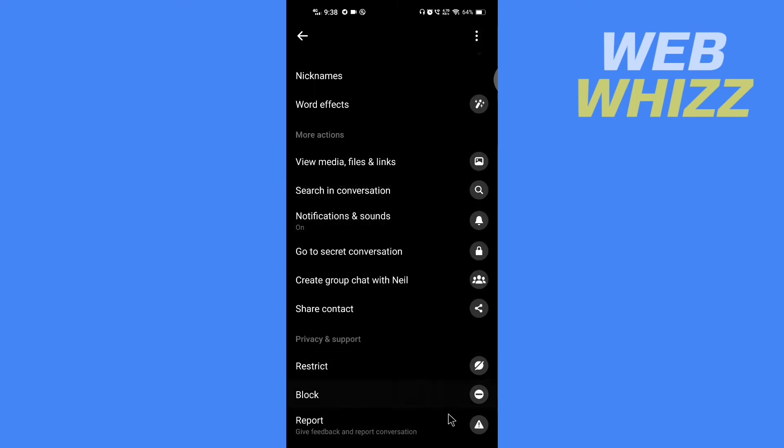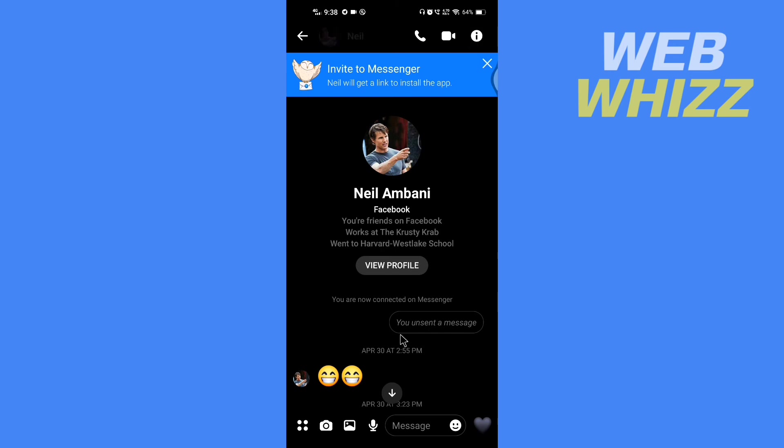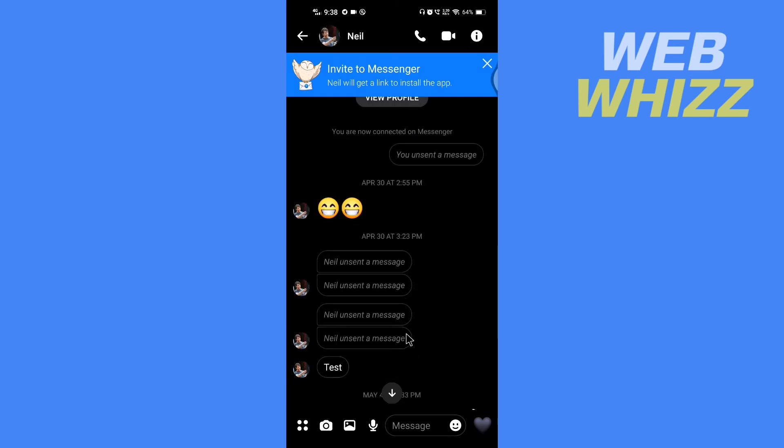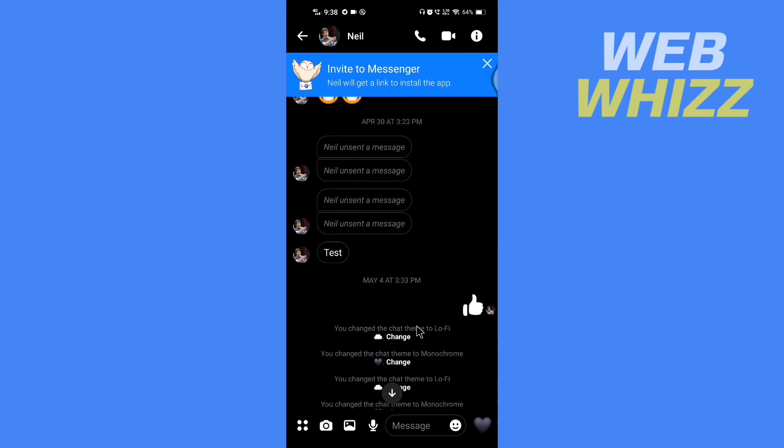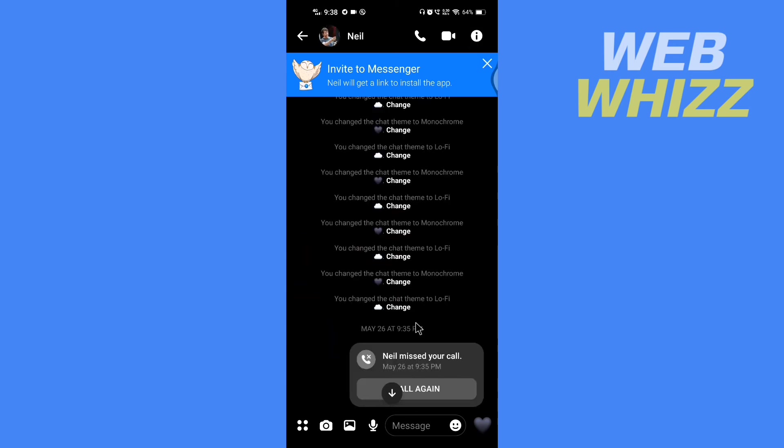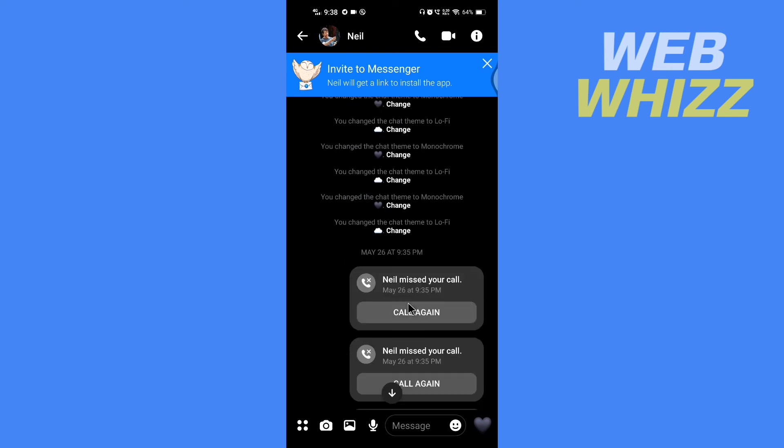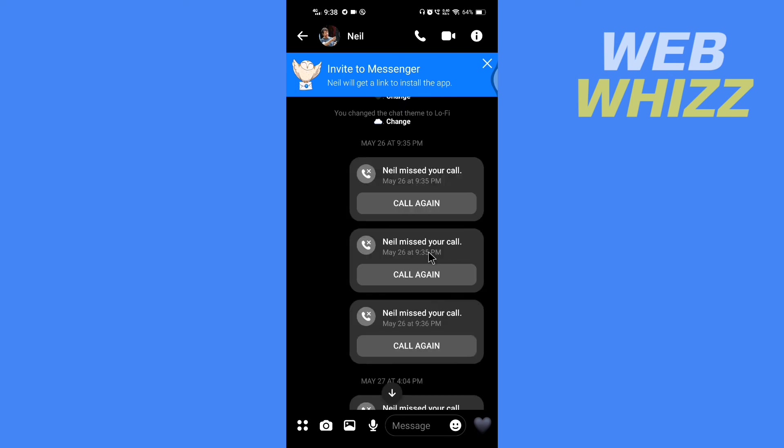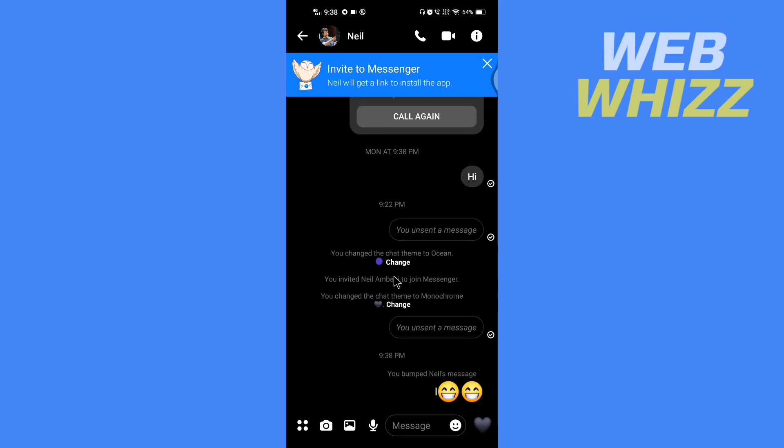So guys, it looks like as of right now Facebook has not added the pin message feature, and that means we cannot pin a message on Messenger. If Facebook Messenger brings the feature to pin messages, I'll let you know. So this was it for this video guys, thanks for watching.